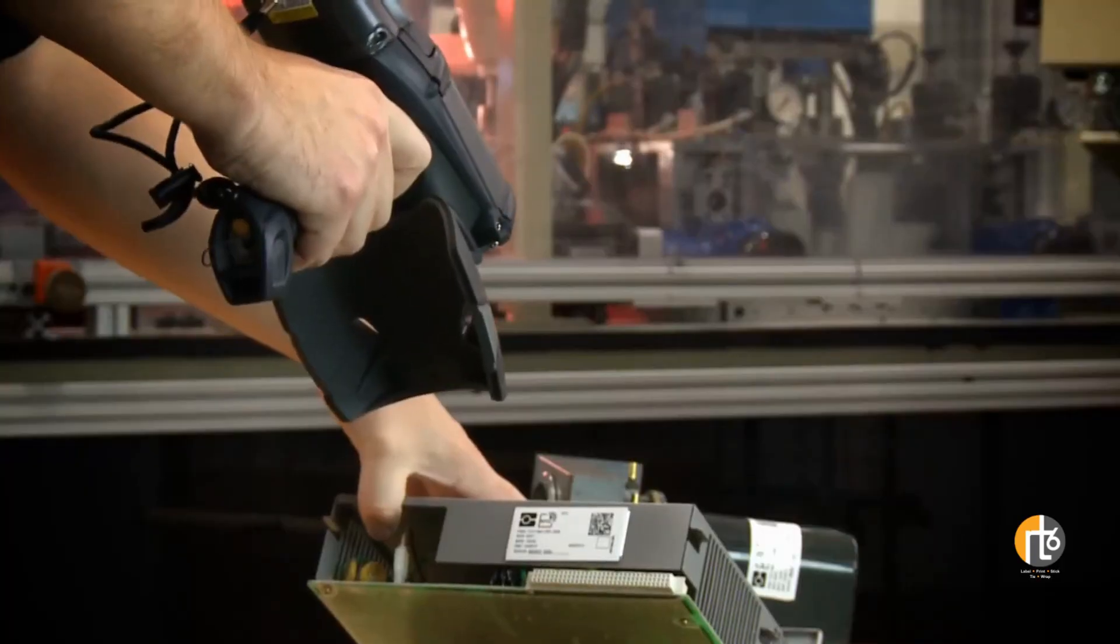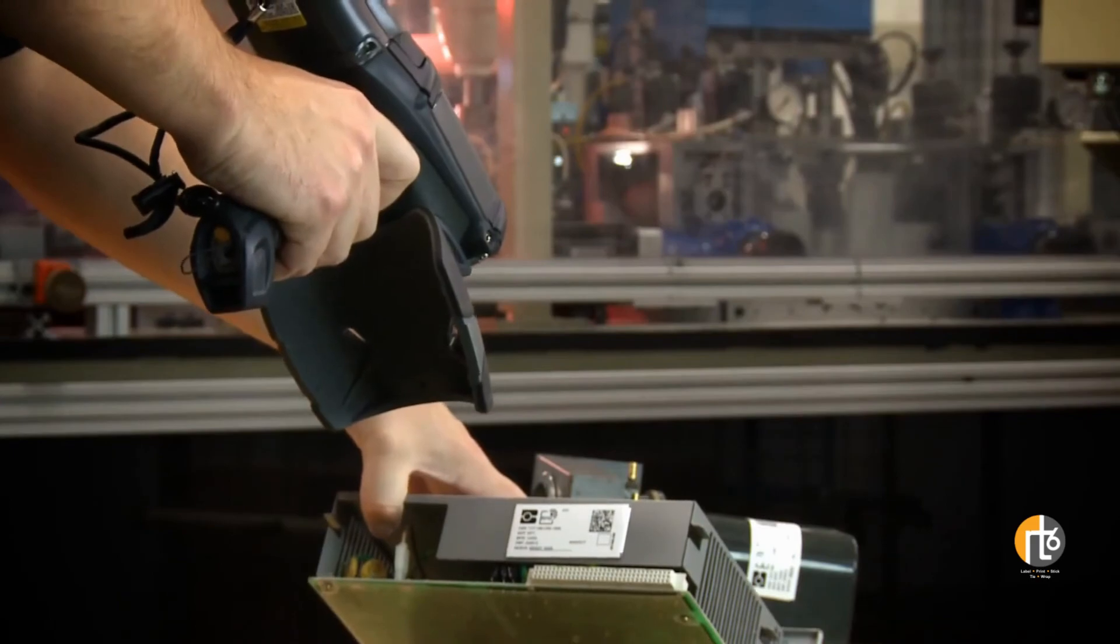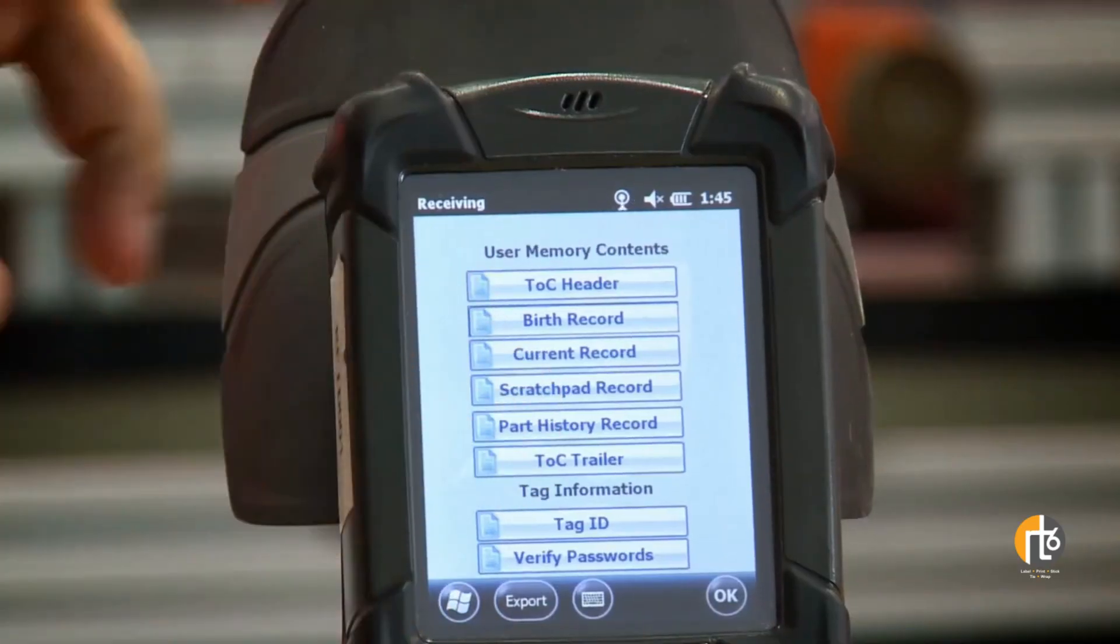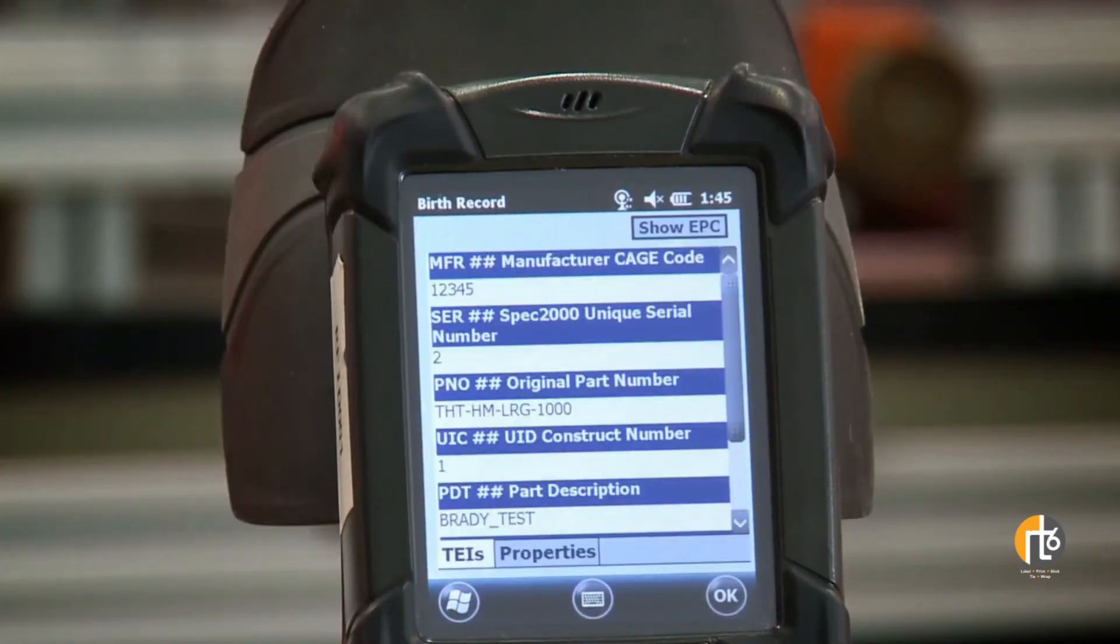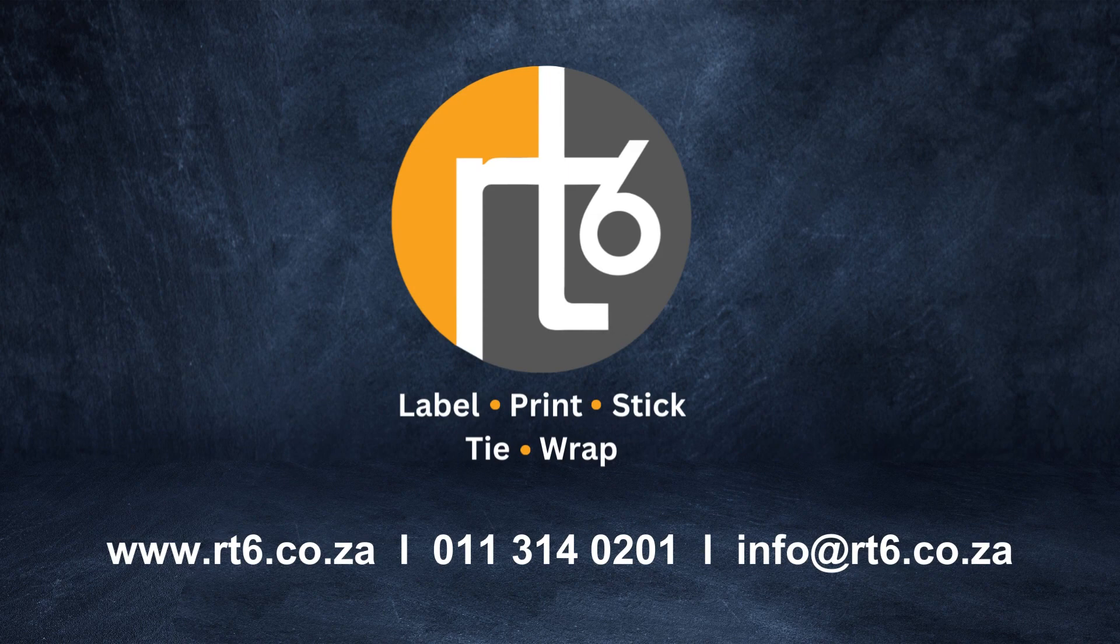Tags are rewritable by simply scanning, entering information, and verifying results. Contact RT-6 for your complete RFID solution.